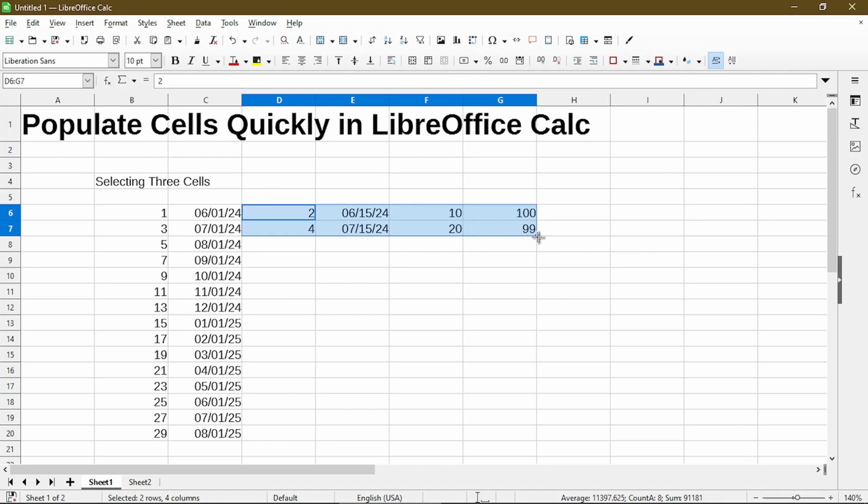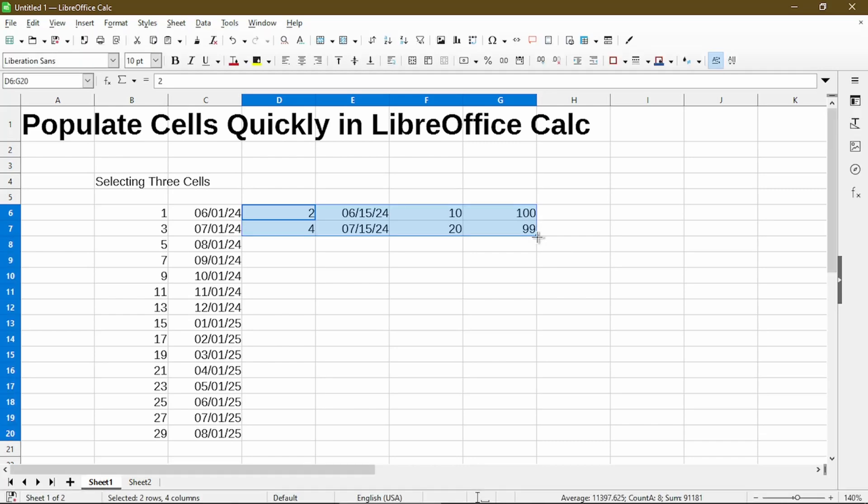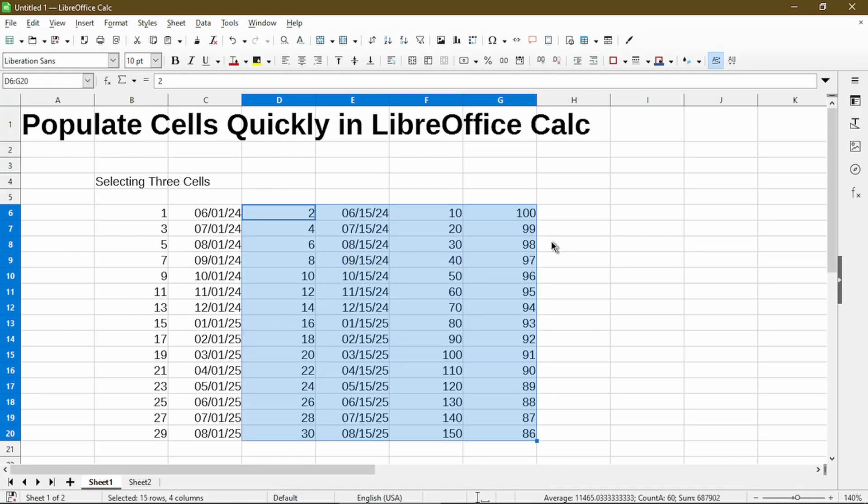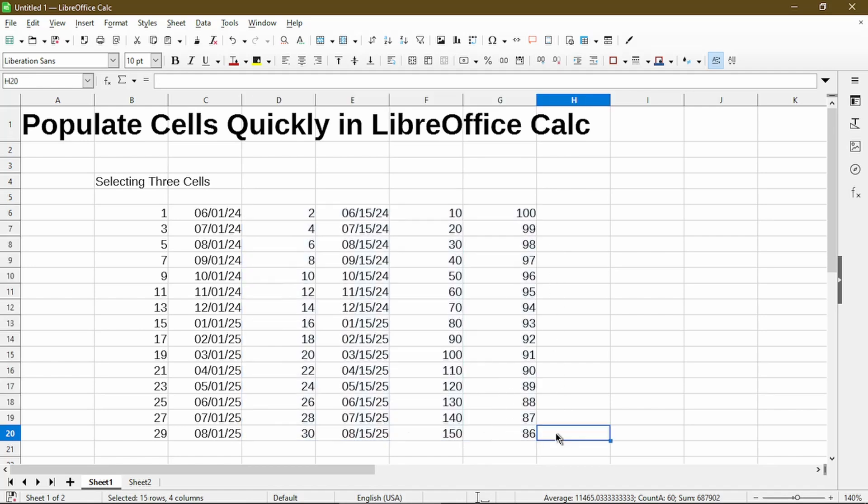But go ahead and select at least one cell in each column as a group. Then we can apply autofill by double clicking the fill handle. And it went ahead and figured out the interval for each column and applied it down to row number 20 for me.